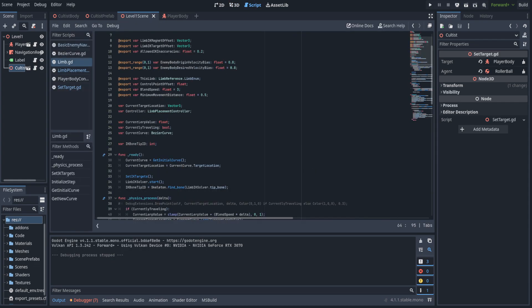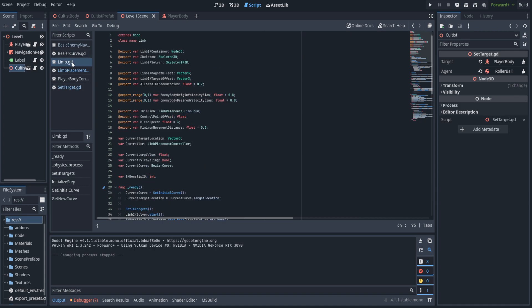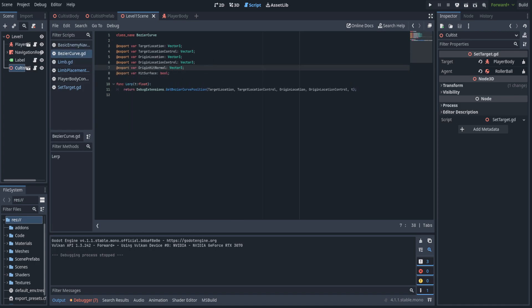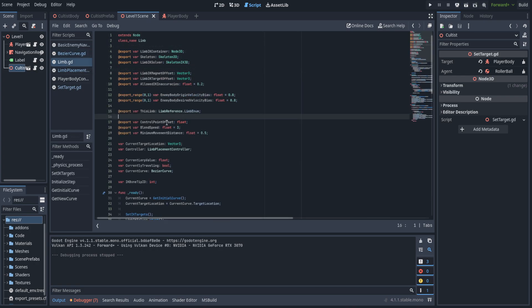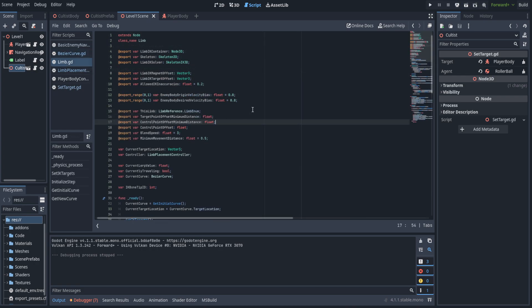They weren't working exactly like I'd like, so first off we're going to create a couple of changes to the bezier curve — adding an origin hit normal as well as a target hit normal. We'll use these to rotate the limbs based off of the ground. This will be a very subtle modification, but later in the level there will be places where the AI will be sitting still, so we're going to need this. Over in limb.gd we're going to add two new variables: target point offset minimum distance and control point offset minimum distance. These keep the target and control points respectively away from the center of mass.